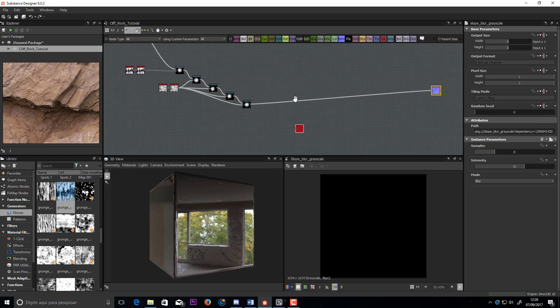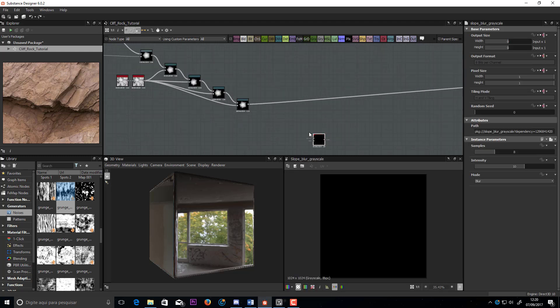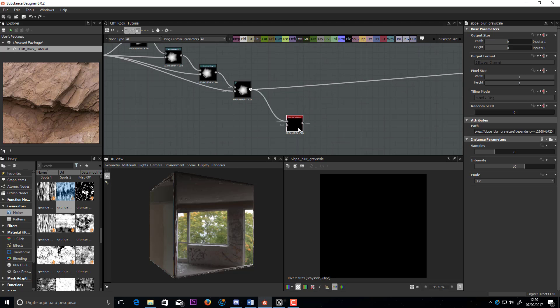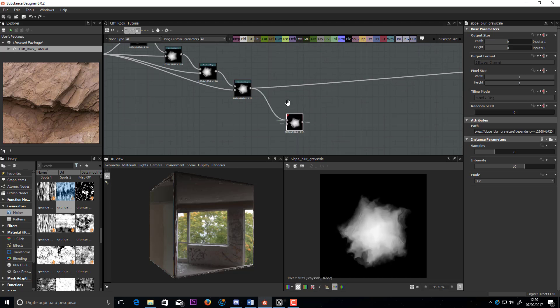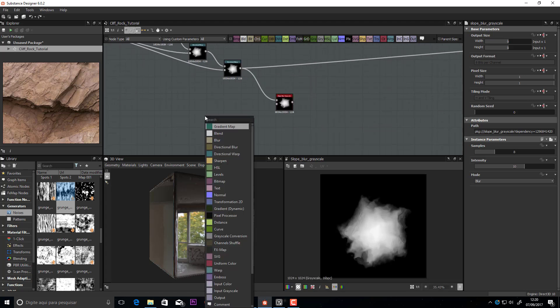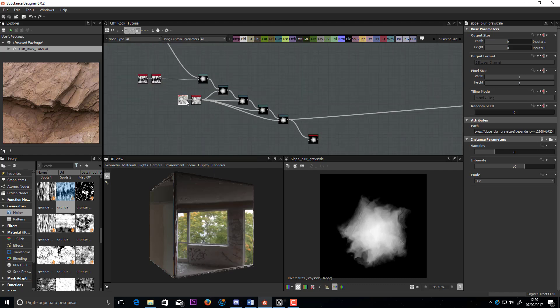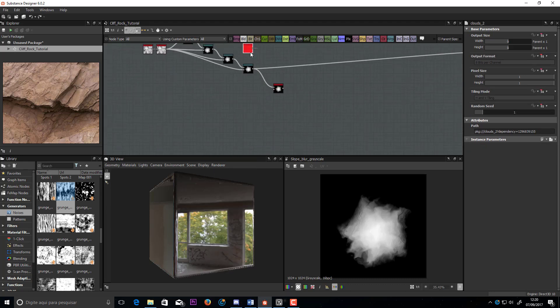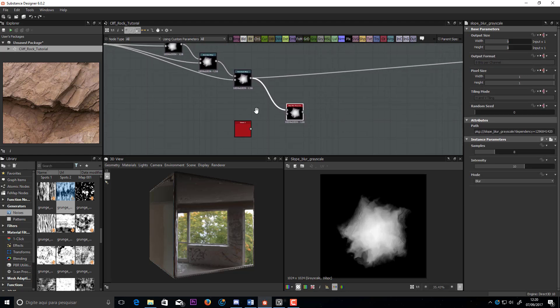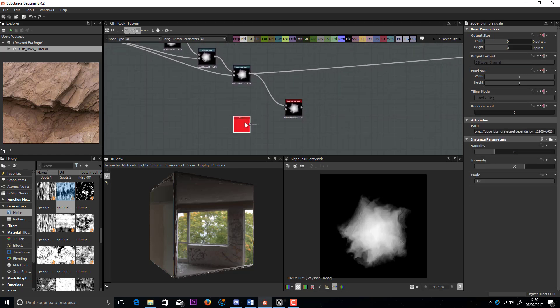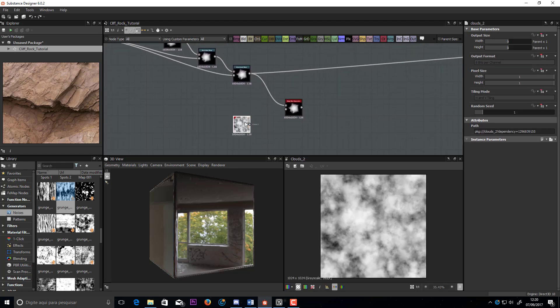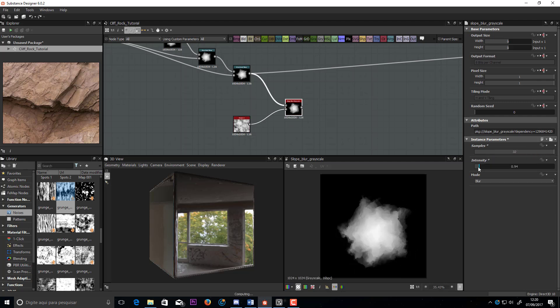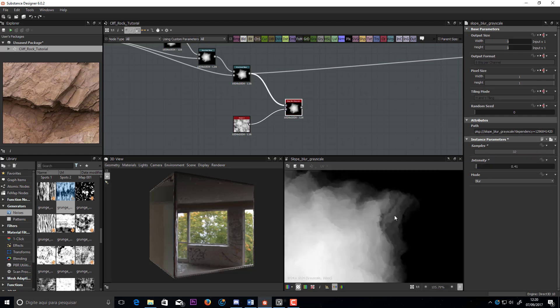Now, let's use a slope blur. Always use the grayscale version for everything, because we are not working with colors yet. In the first one, use the Clouds 2. Use a low value.